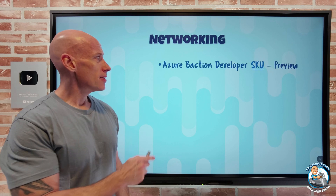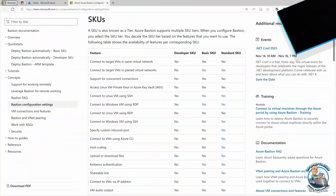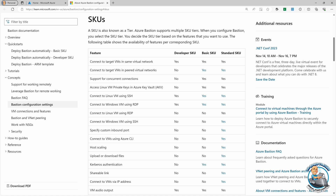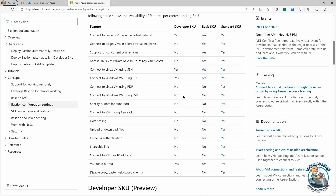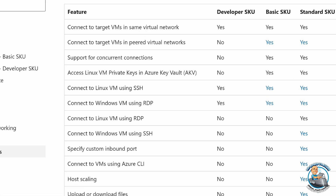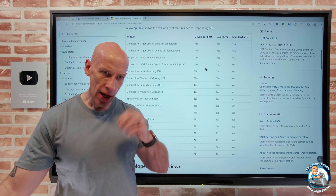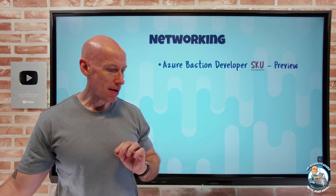Moving on to networking. Azure Bastion Developer SKU is now in preview. The goal of this developer SKU, as the name suggests, is more dev/test scenarios where I don't need all the advanced features. For example, I can't do cross-OS communication methods — I can't RDP to Linux or SSH to Windows — and I cannot connect to peered virtual networks. It's really just focused on that managed jump box experience to get me connected to things in that particular virtual network.